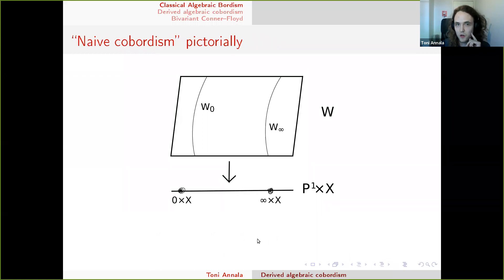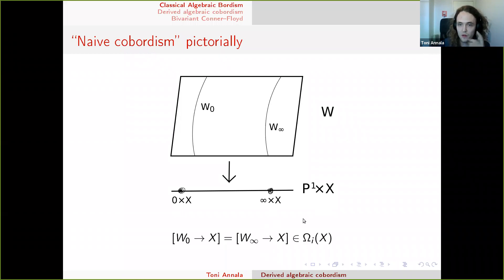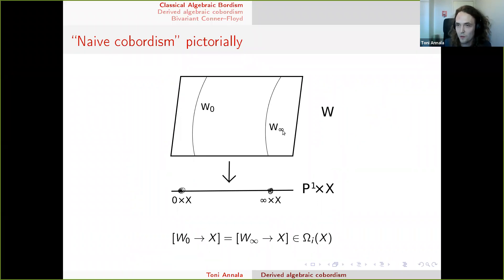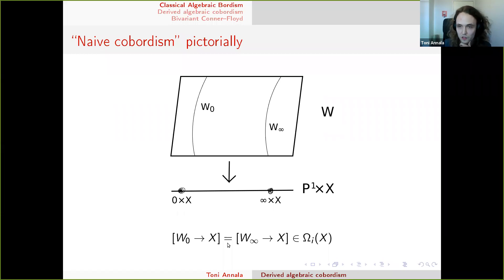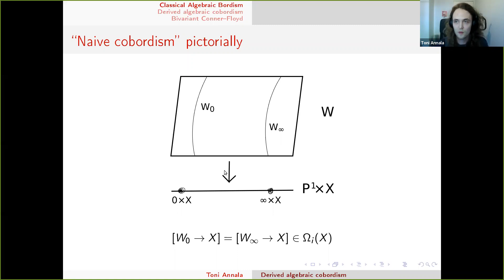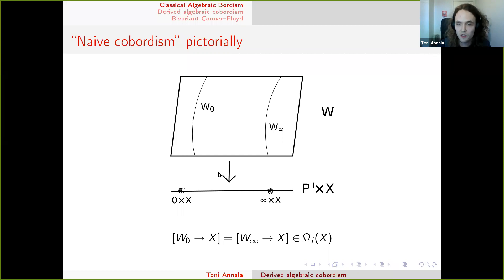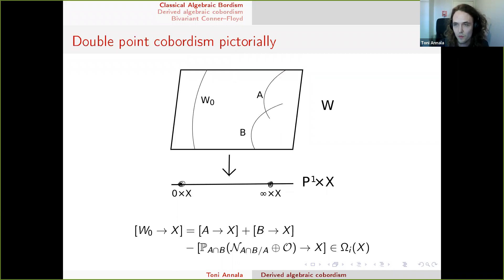This projected bundle term might look a bit scary, but it doesn't depend on the border of A and D. I hope this is a reasonable analog of cobordism in algebraic geometry. There's a special case called naive cobordism, where we just assume the fiber over infinity is already smooth — so we take A as the whole fiber and B is empty — and the double point relation reduces to: the fiber over zero equals the fiber over infinity.